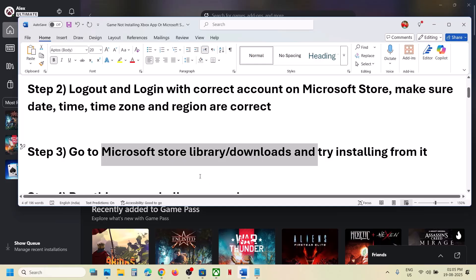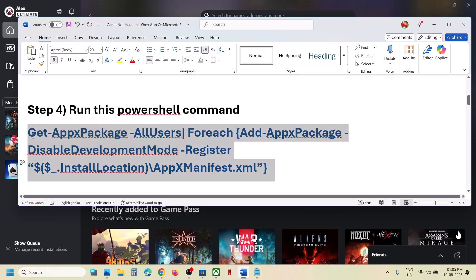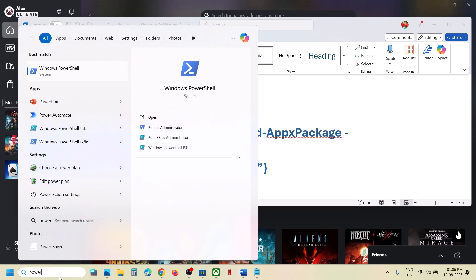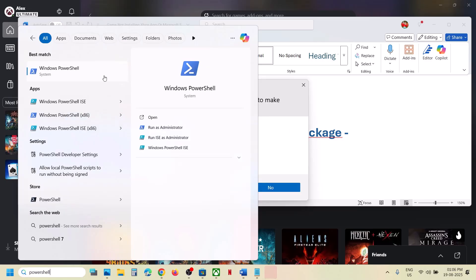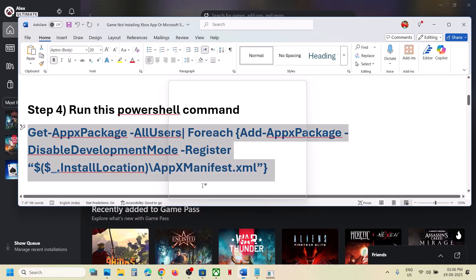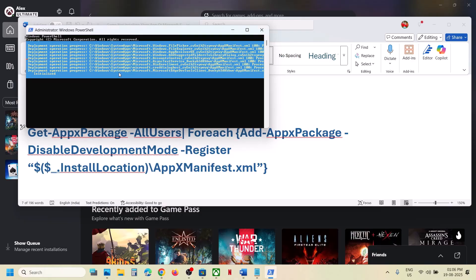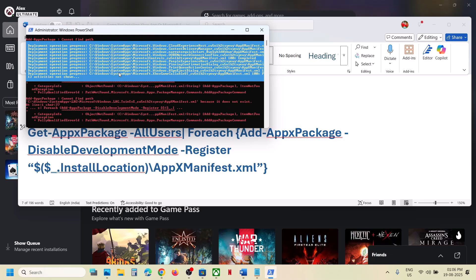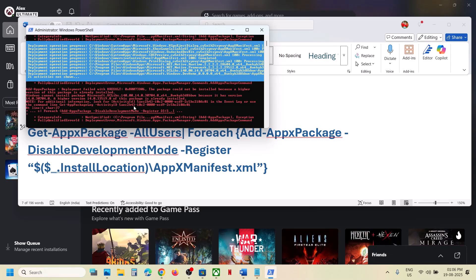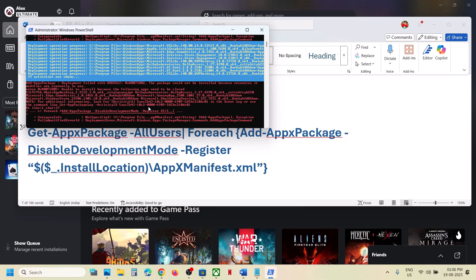Still not working? The next step is to run a PowerShell command — this command is provided in the video description. Type 'powershell' in the Windows search box, right-click on Windows PowerShell, and run as administrator. Click Yes to allow. Paste the command and hit Enter. Let the process complete — it will take some time. You will see some errors in red; just ignore them. This will install the default Windows apps.